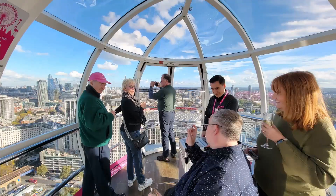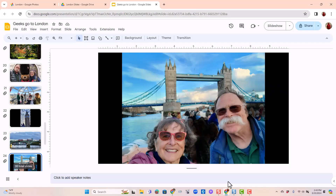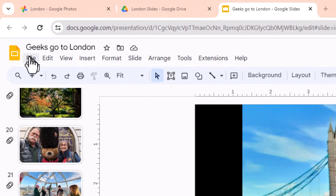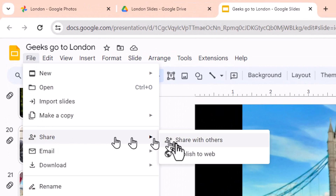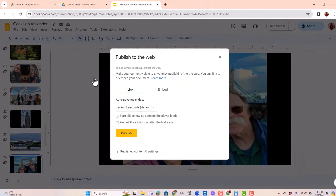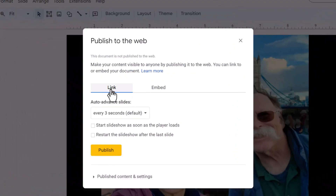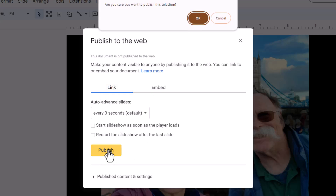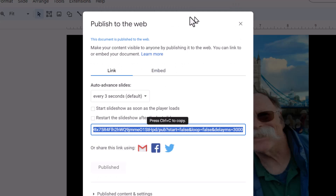When you want to stop it, you press the Escape key. Lastly, if you want to embed this slideshow in a web page, it's under File, Share, and Publish to Web. Then you can choose to send a link to somebody — that's nice and easy. If you just want to send a link to this slideshow, you leave it on Link, click Publish, click OK. This link, if you send it to anybody, they can start playing this slideshow.